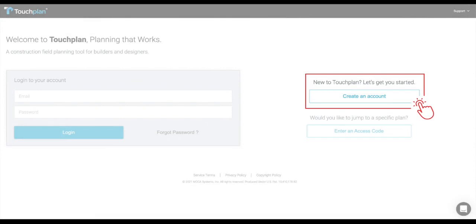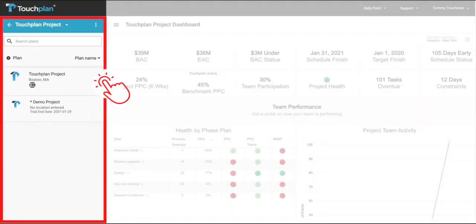Now, let's log into TouchPlan and take a brief tour. Now that we've logged into TouchPlan, you will see a list of any projects that you have access to on the left-hand side of your screen.